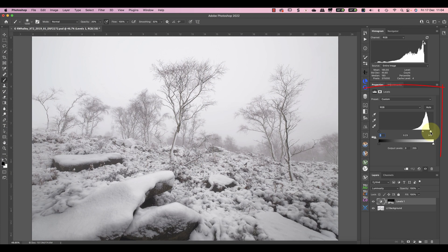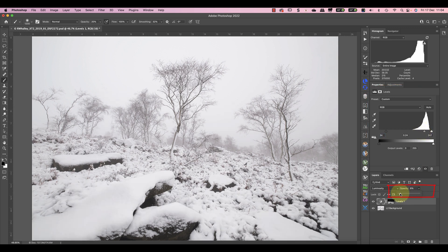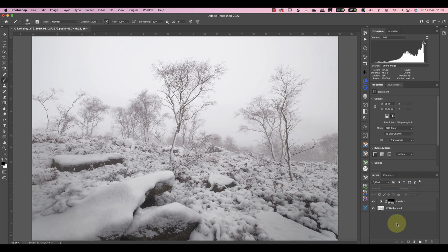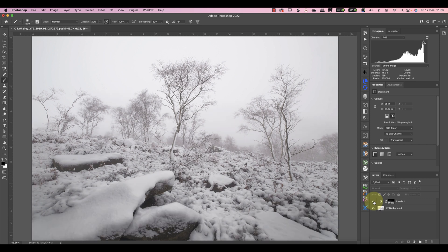When the mask's finished I can adjust the levels settings to refine the effect. And of course I can change the opacity of the levels layer to also control the strength. Using a simple levels adjustment I've been able to bring out texture in the snow that's otherwise hidden.